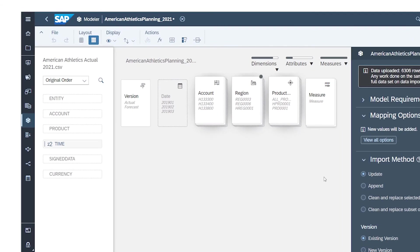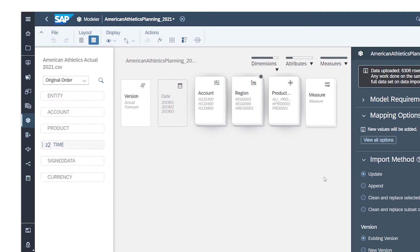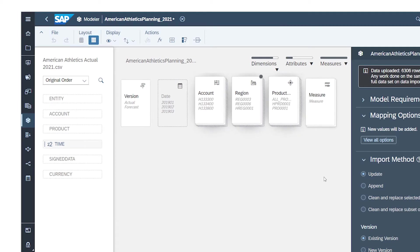Here, ensure that all columns from the data source, on the left, are mapped to the appropriate dimensions, attributes, and measures defined in the model. Indicators show how much of the mapping has been done automatically.